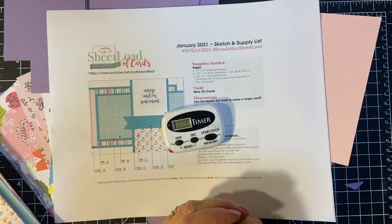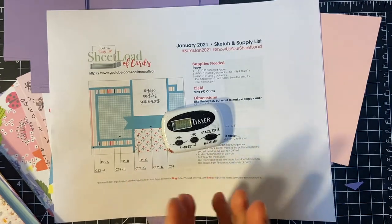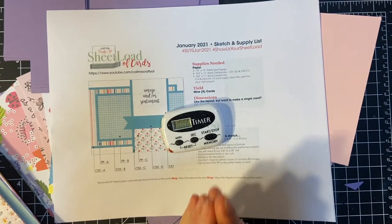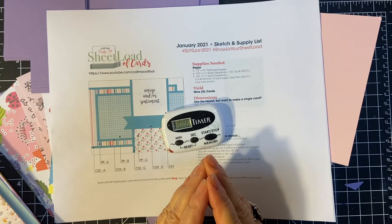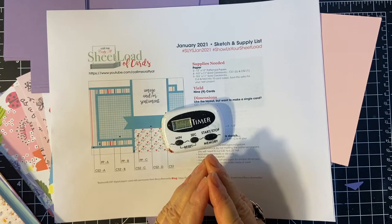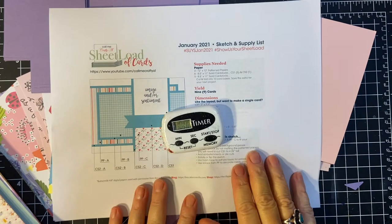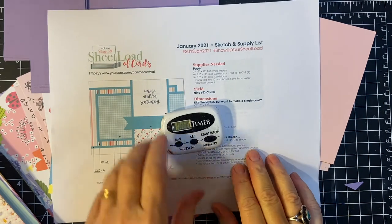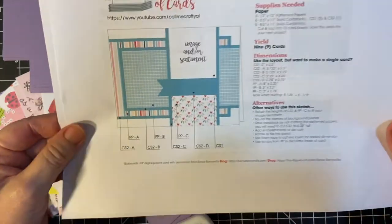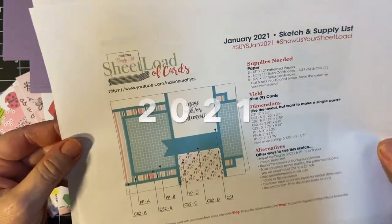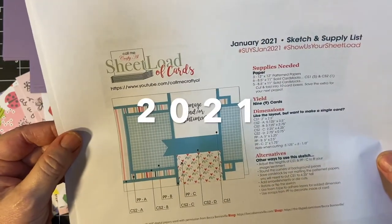In this video, I'm going to be bringing you another installment of my series, so you only have 10 minutes, using the January 2020 Show Us Your Sheetload Sketch.